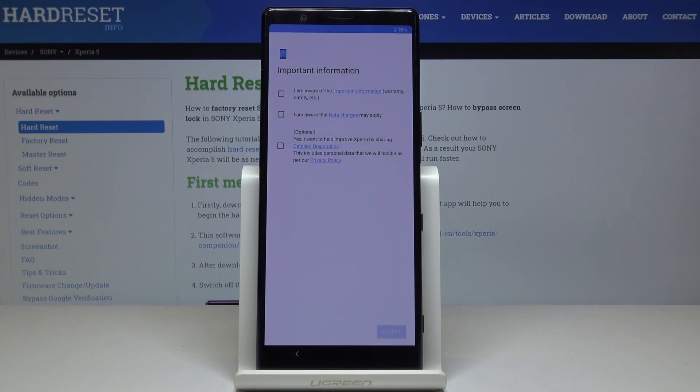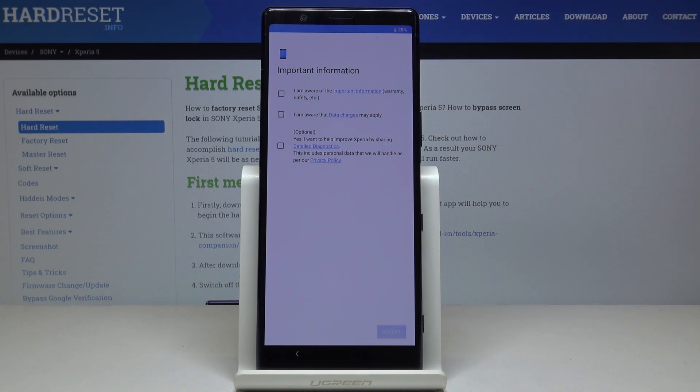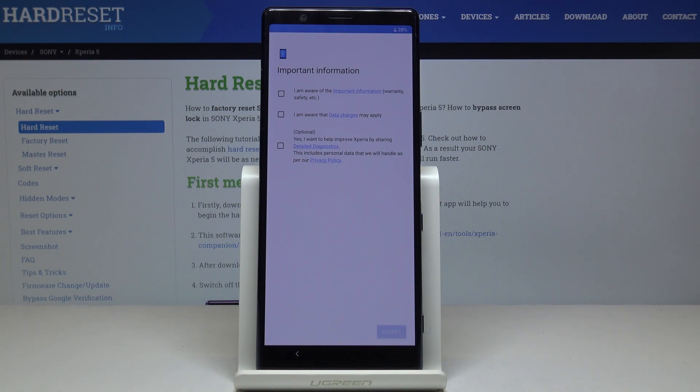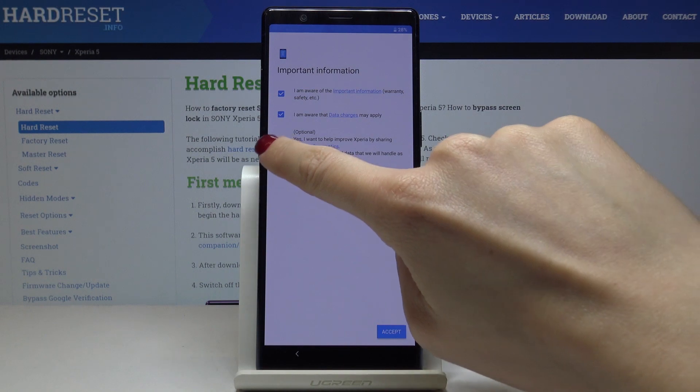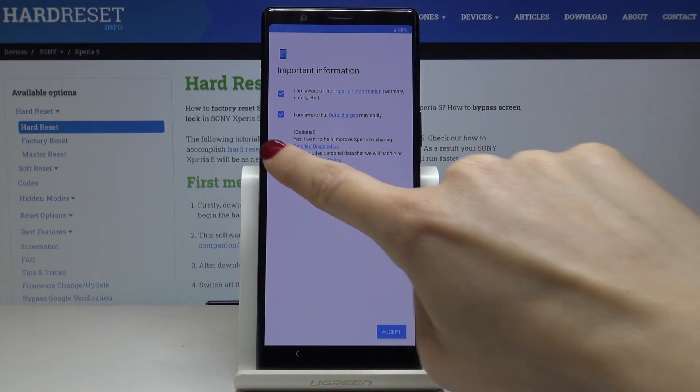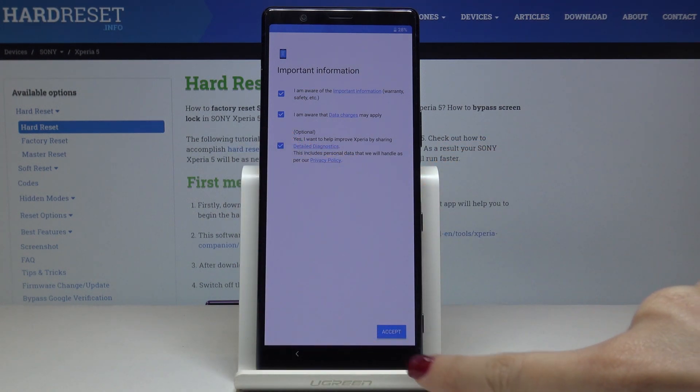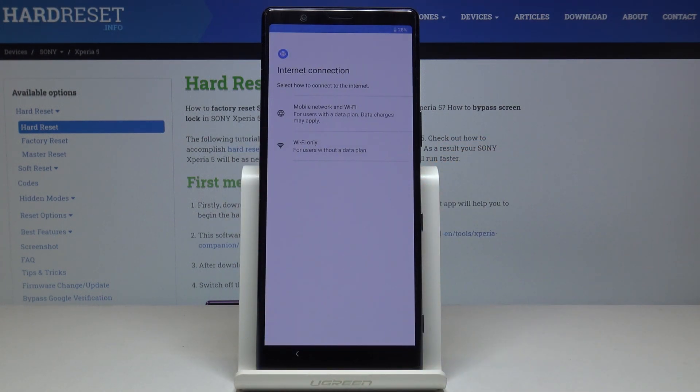Now you've got plenty of important information. Click on important information about warranty, safety, data charges, and diagnostic info. Then confirm that you are aware of everything and click on accept.